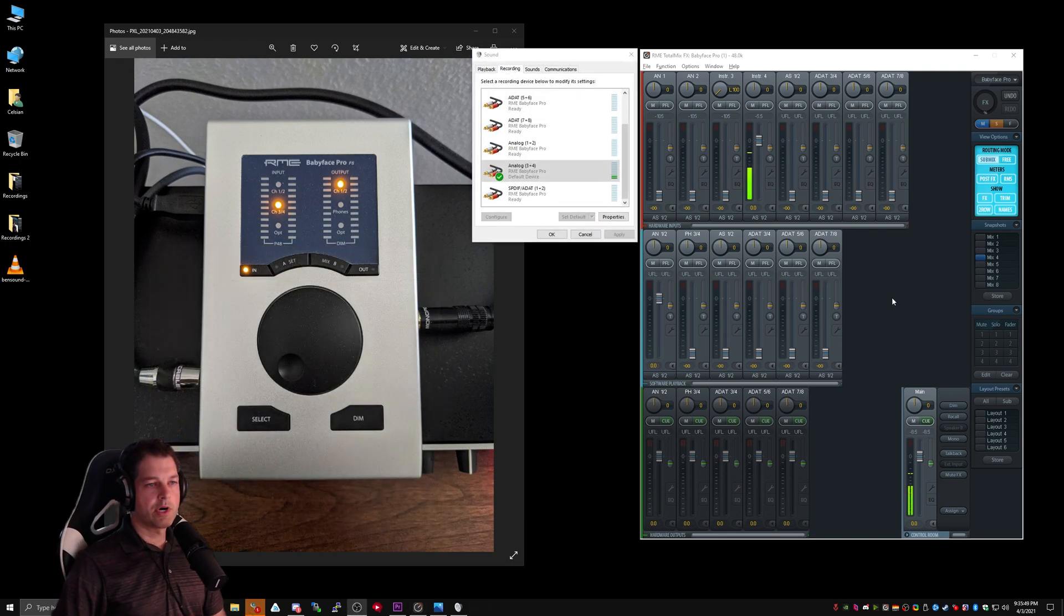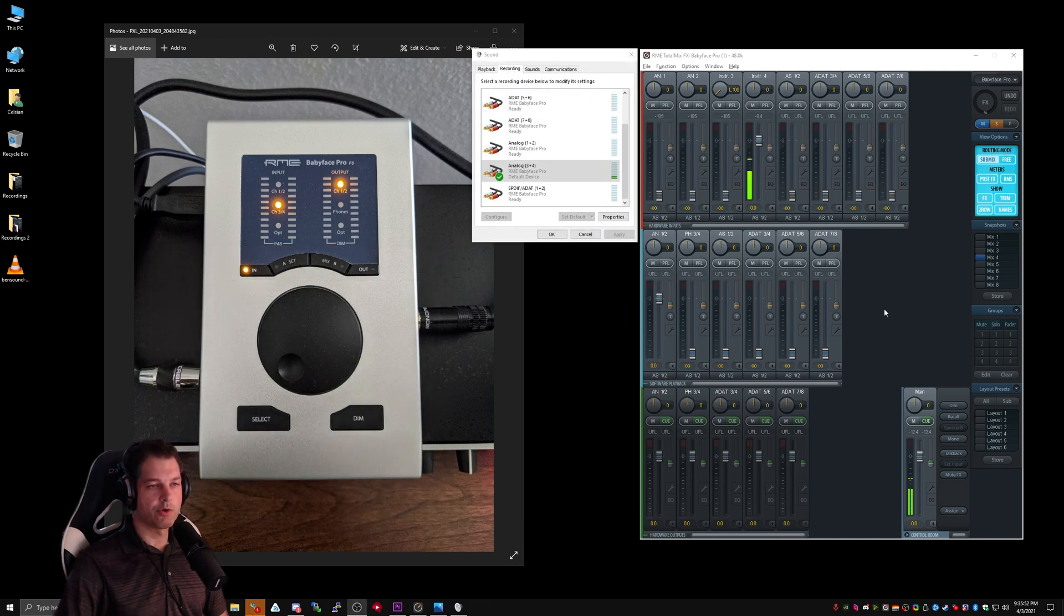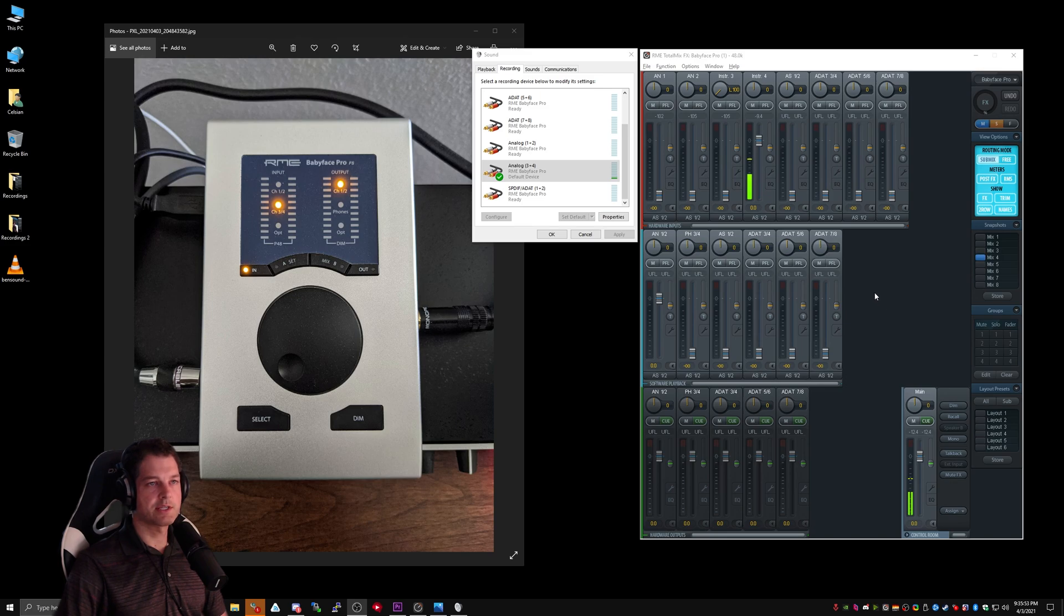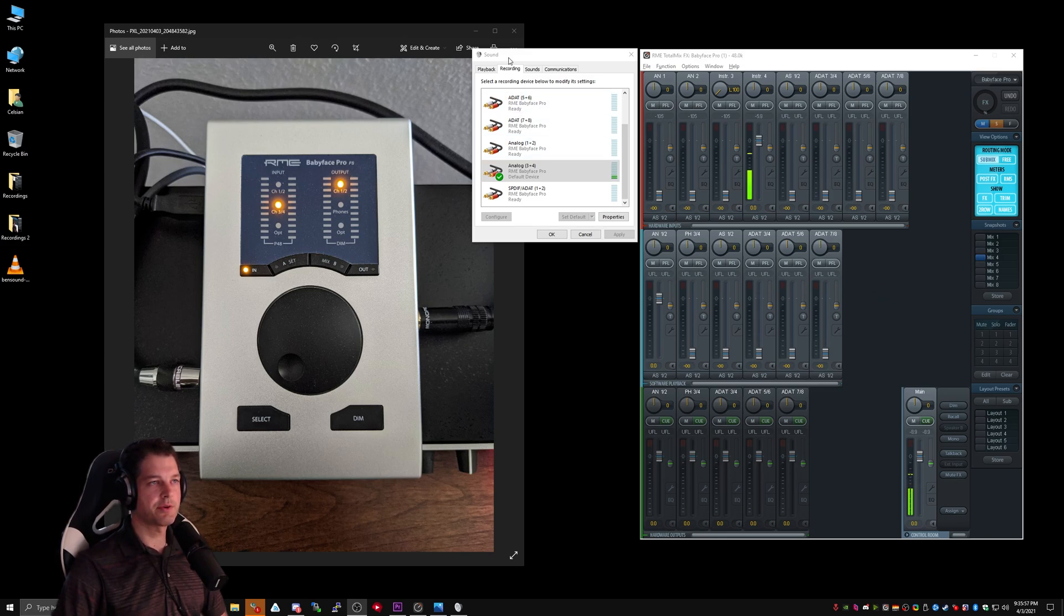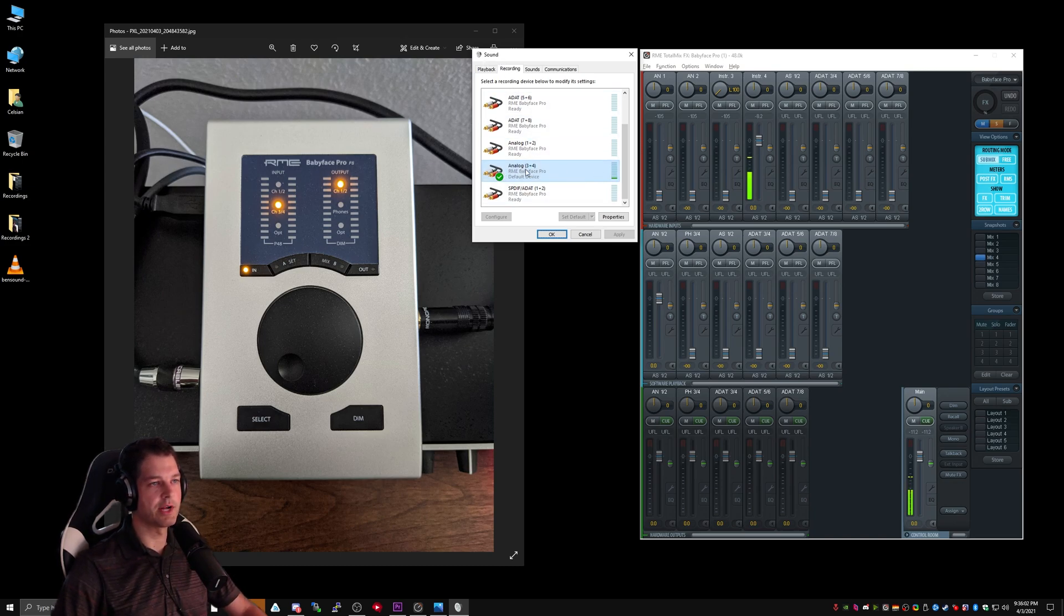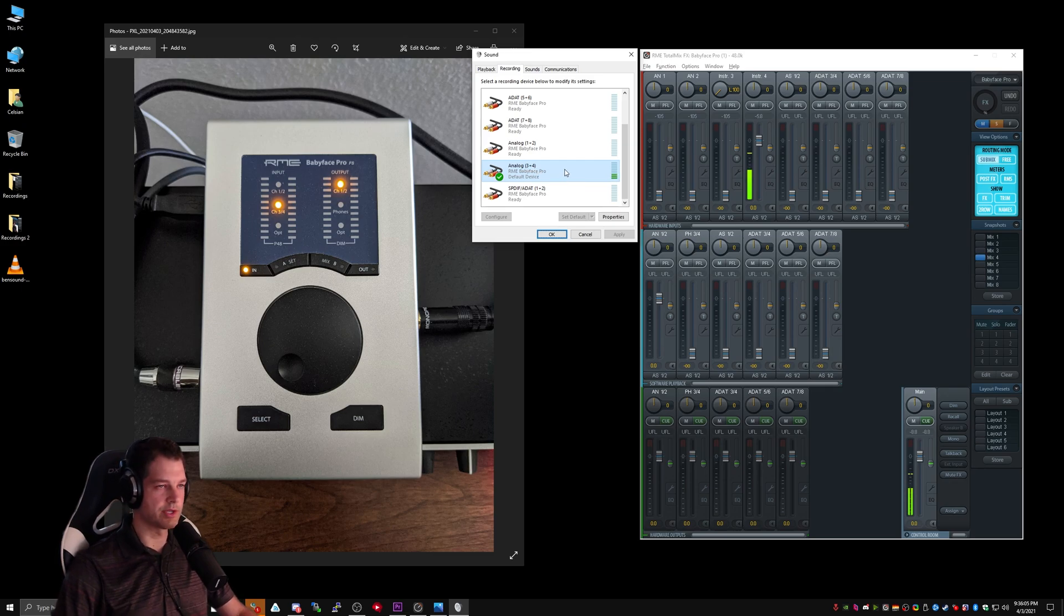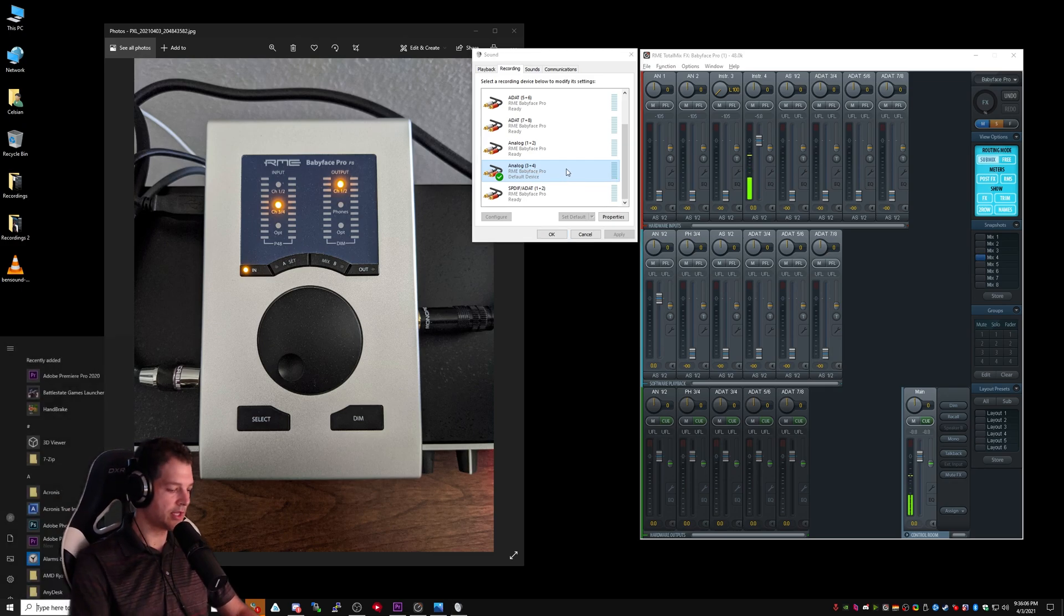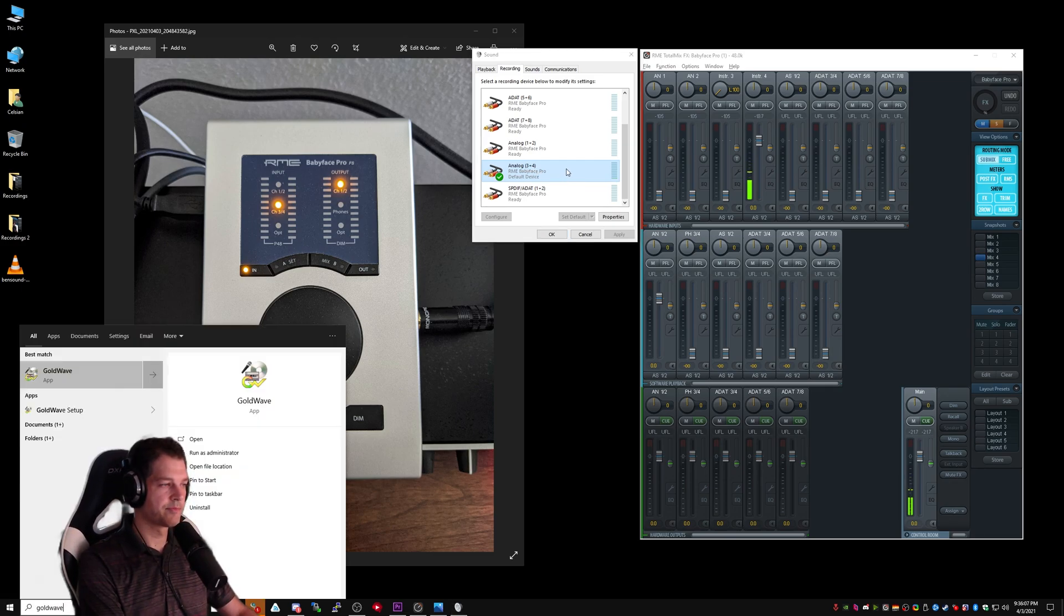Now that we can monitor our microphone in real time and hear Windows audio through our monitor, it's time to take the final step and set up our microphone. As you can see, under Windows Sound Recording Devices, we're currently already receiving signal under Analog 3-4. So why wouldn't we just use this? Let me demonstrate.